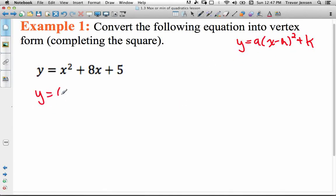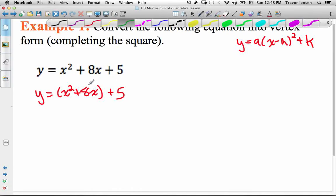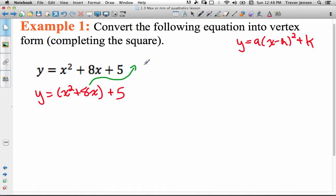Step one: put the first two terms in brackets and leave your c value — the plus 5 — off at the end outside the brackets. Next, we need to create a perfect square trinomial inside the brackets. Here's the trick: we're going to add zero in a fancy way. Inside the brackets, we add and subtract half of that 8, squared. Half of 8 is 4, and 4 squared is 16, so we add and subtract 16 inside the brackets.